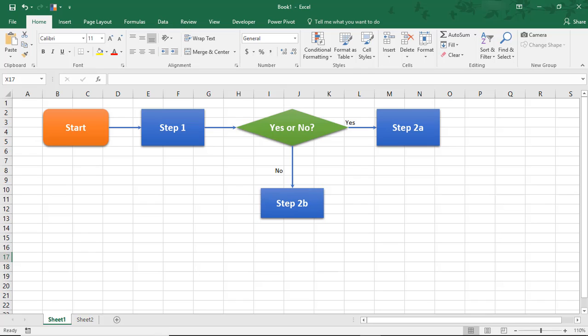In this tutorial, we'll go over how to make a flowchart in Excel. First, know that you can make a flowchart in other programs like Word or PowerPoint using similar steps. The benefit of Excel is that you're not as limited by reaching the end of the page or slide.